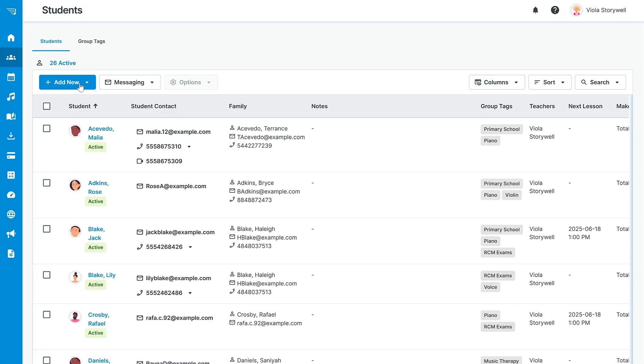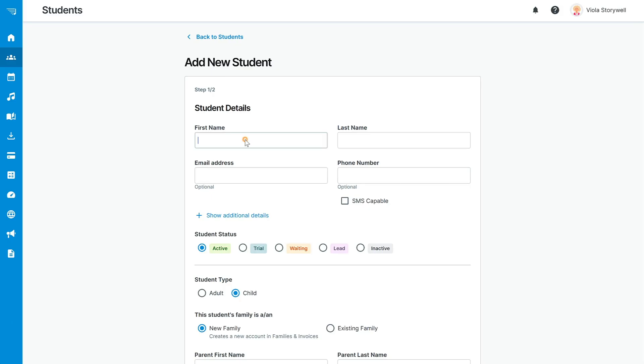If you want to upload students manually, you can either click on import students and upload a spreadsheet directly, or you can click on new student.